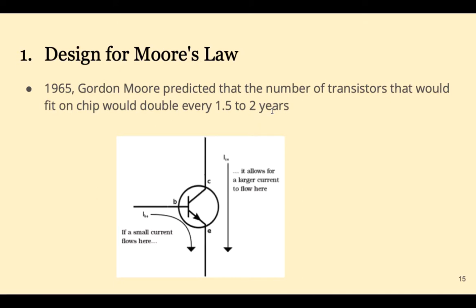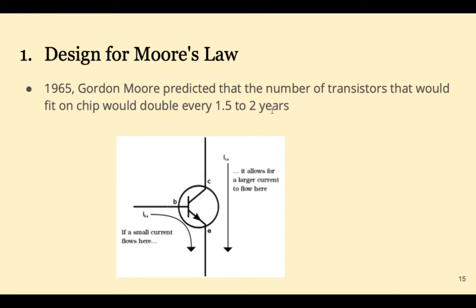The first and most important is Moore's Law. In 1965, Gordon Moore predicted that the number of transistors that would fit on a chip would double every one and a half to two years. This prediction became a goal and then it became a reality. So what's a transistor? Think of it as a tiny electronic switch. All computer circuitry is constructed from transistors. Memory is also constructed from transistors.